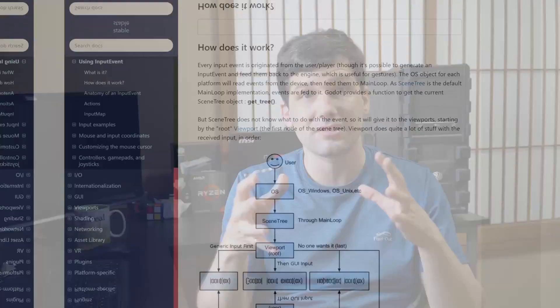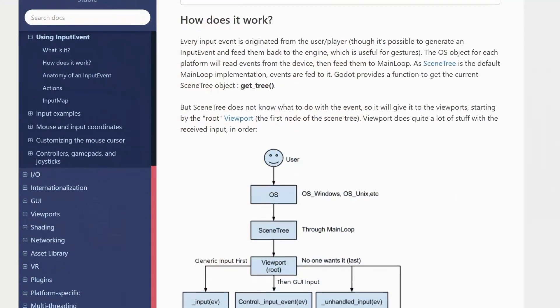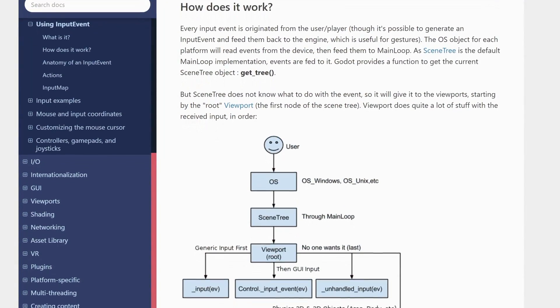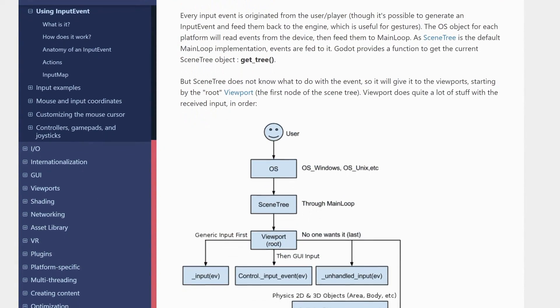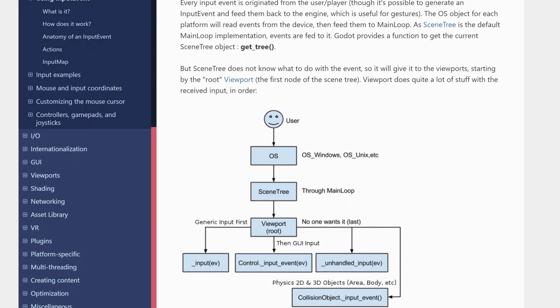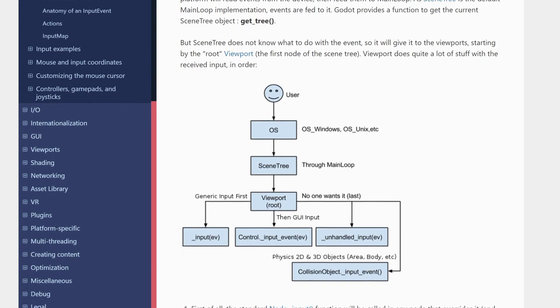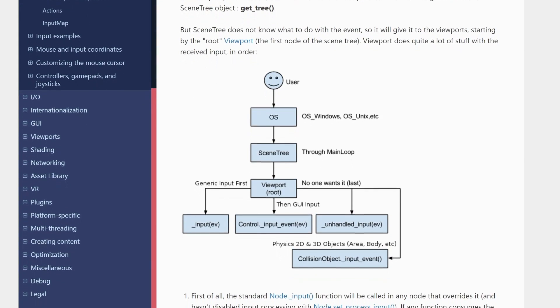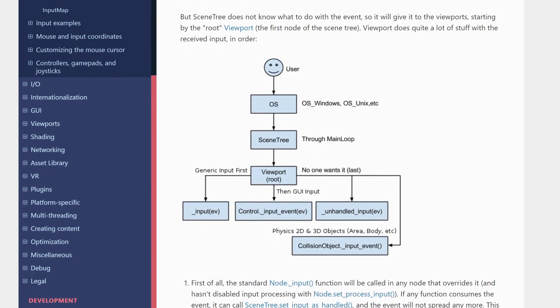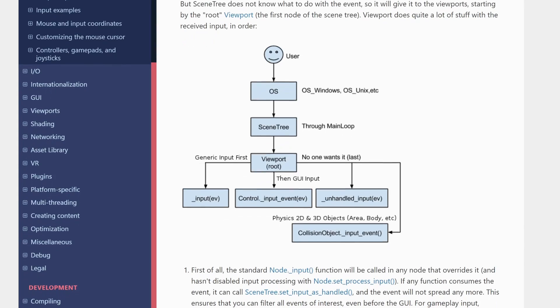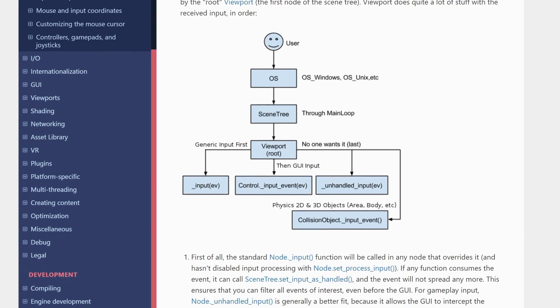For example, I really often refer to the flow of the inputs in the input documentation of the Godot engine because it's helped me often understand which method I should use to, for example, update the camera or to handle shortcut keys and inputs in my shortcut manager.